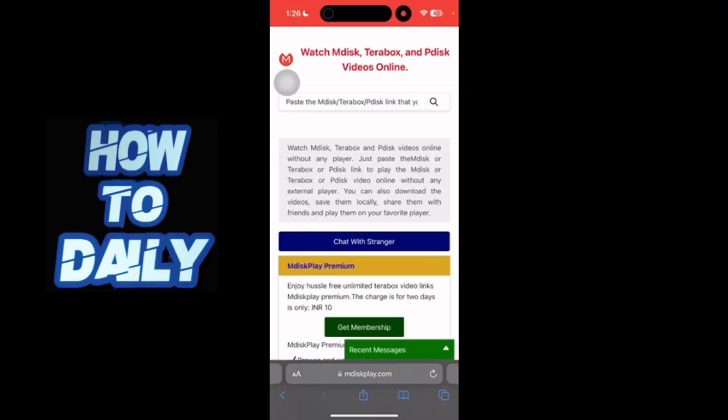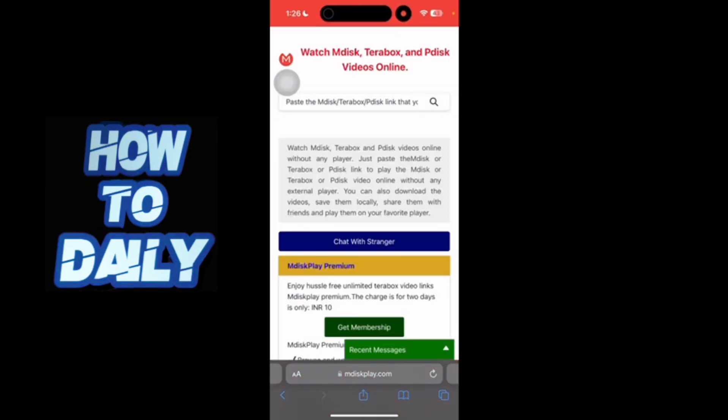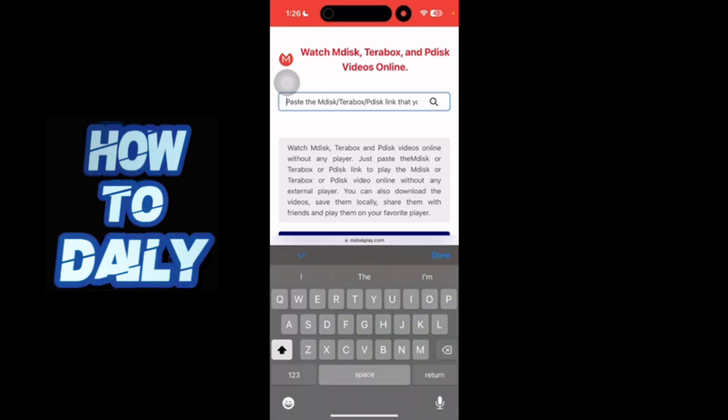Here you just have to put in your Terabox video link, paste it, and start. And this is how you can watch Terabox videos without the Terabox application.